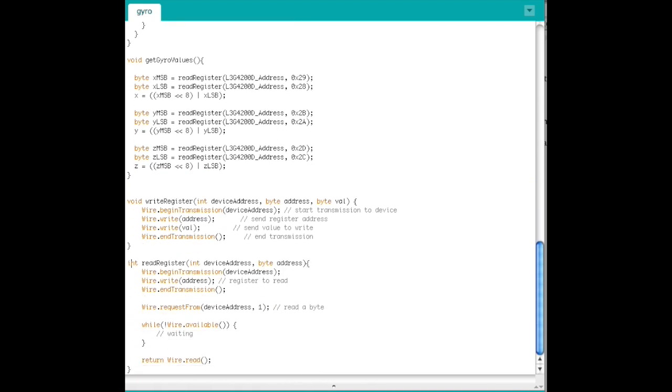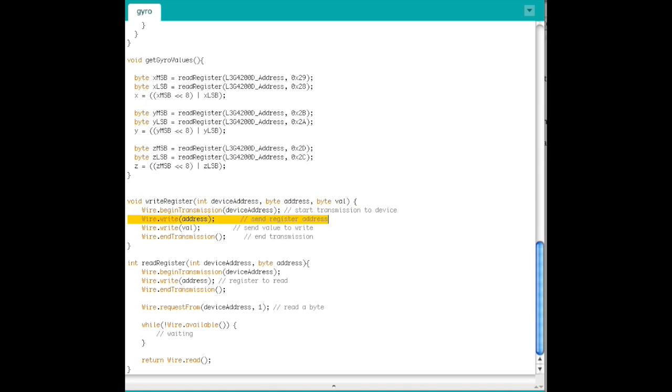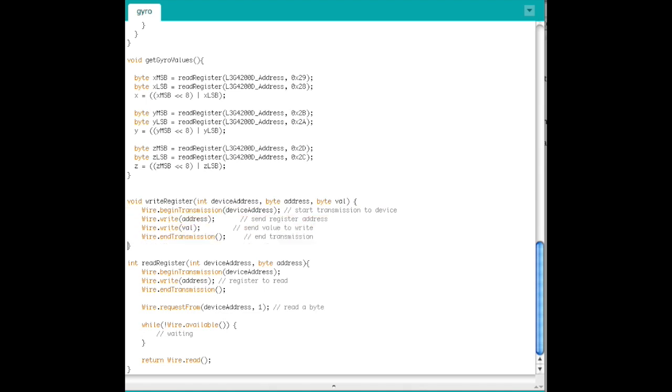Next, define a function WriteRegister that takes the inputs int device address, byte address, and byte val. Start transmission to the device address, send the register address, send the value to write, and then end the transmission.